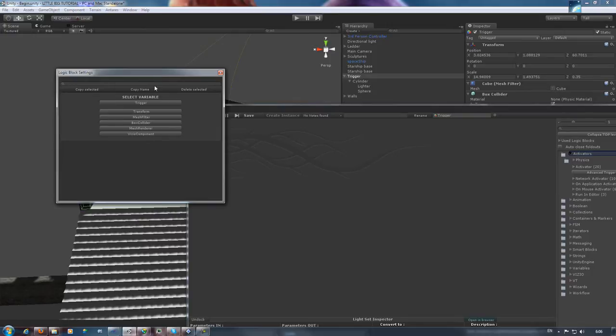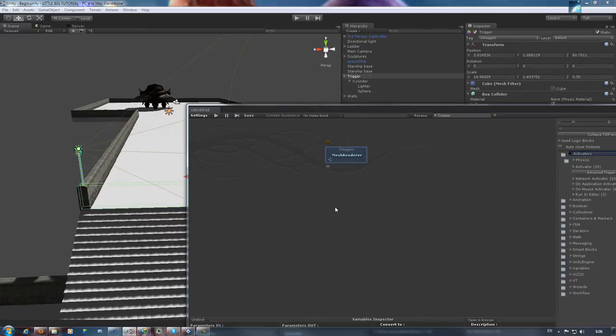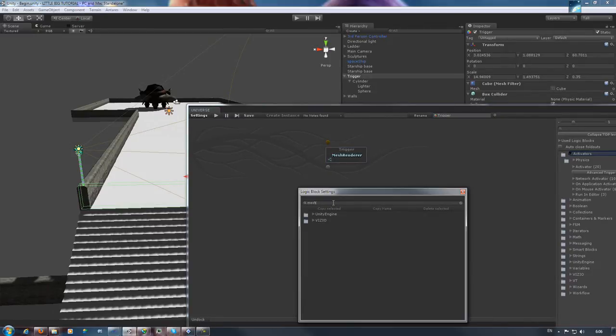Immediately we're going to bring up the logic block settings window. This is going to determine the object's behavior. Previously we did a transform, but this time we're going to do a mesh renderer. That one governs an object's visibility.